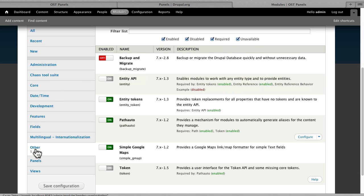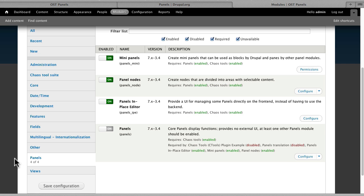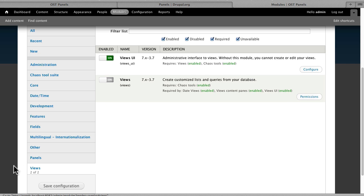We're using, obviously, Entity API and Tokens, PathAuto, Simple Google Maps and the Token module, Panels of course, and Views.